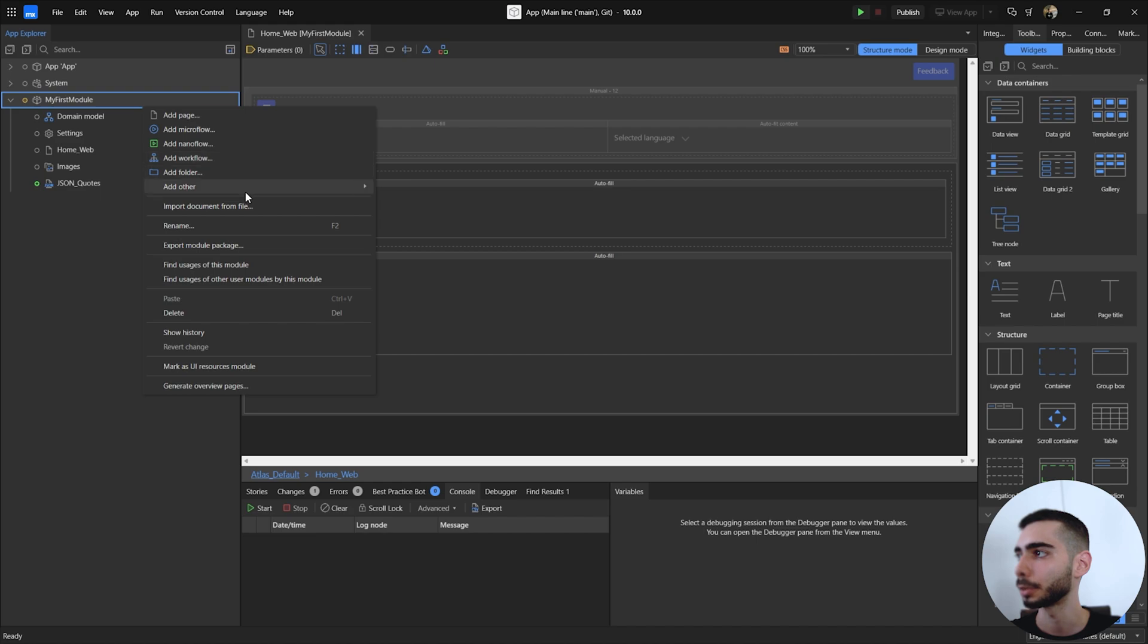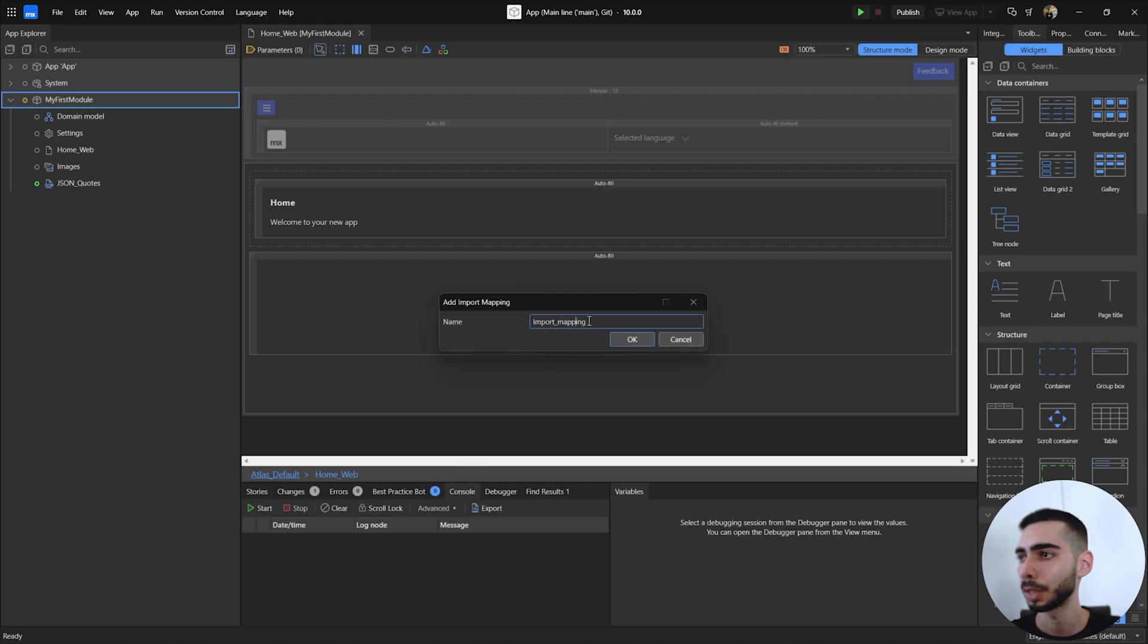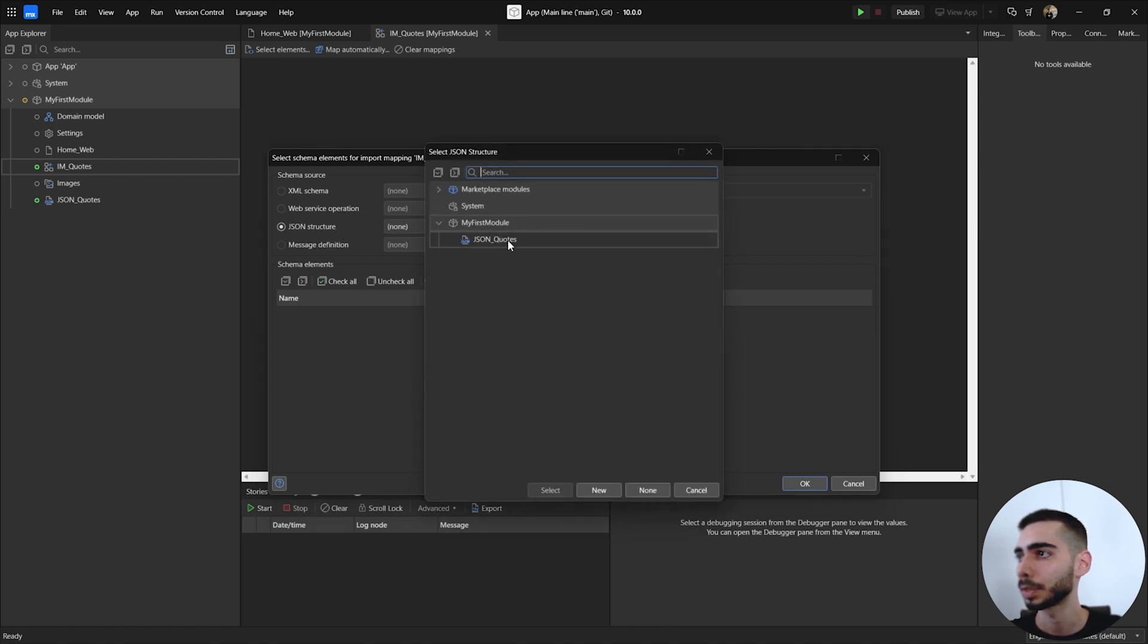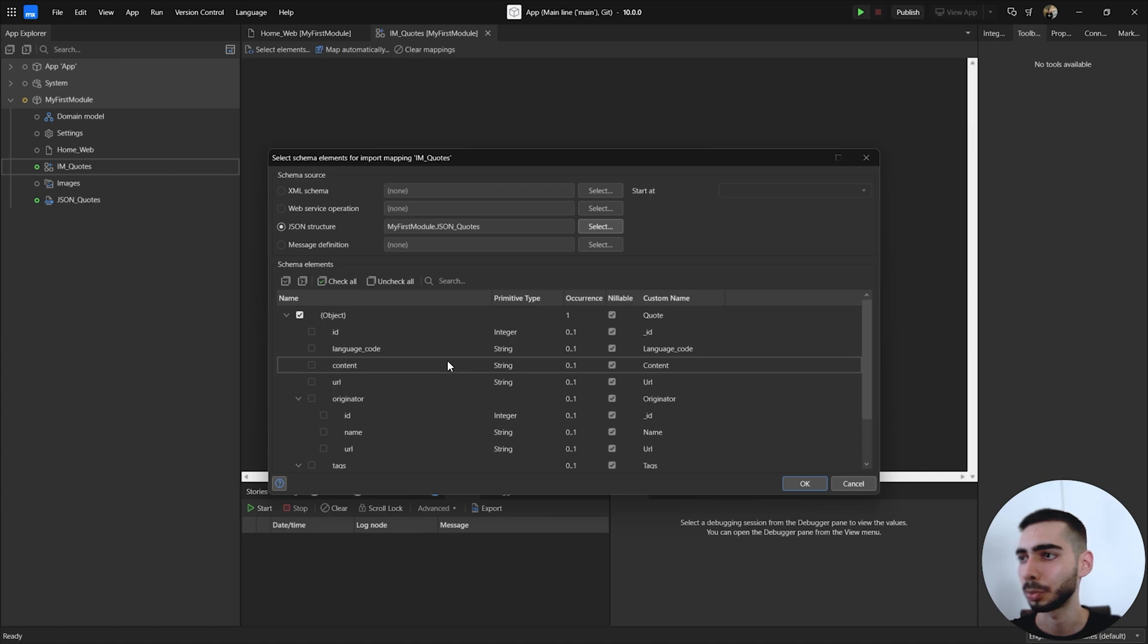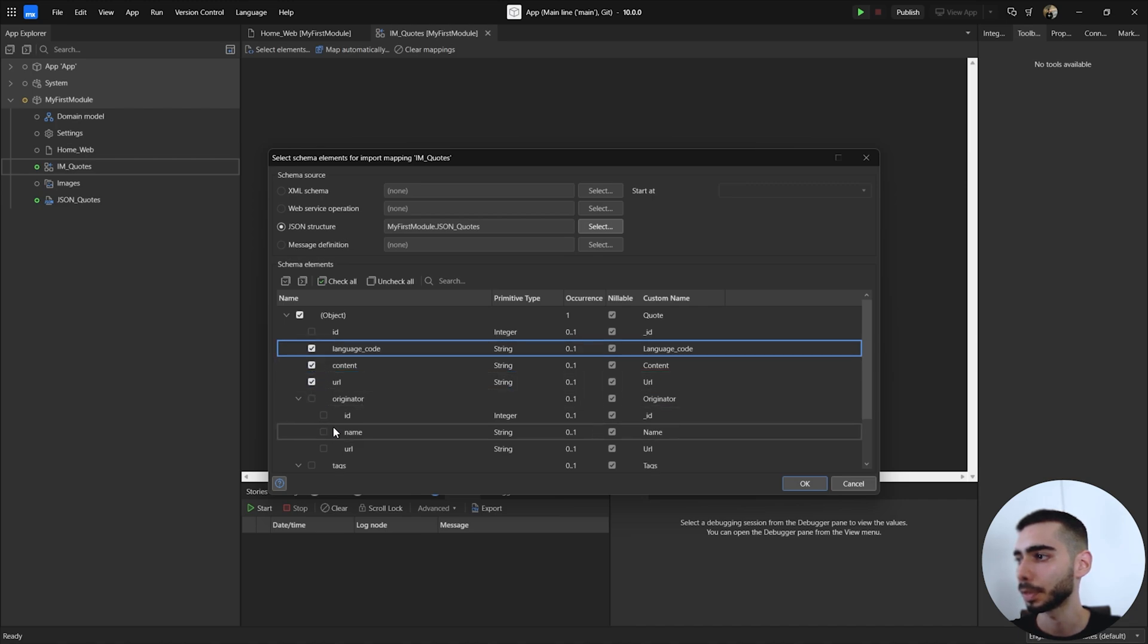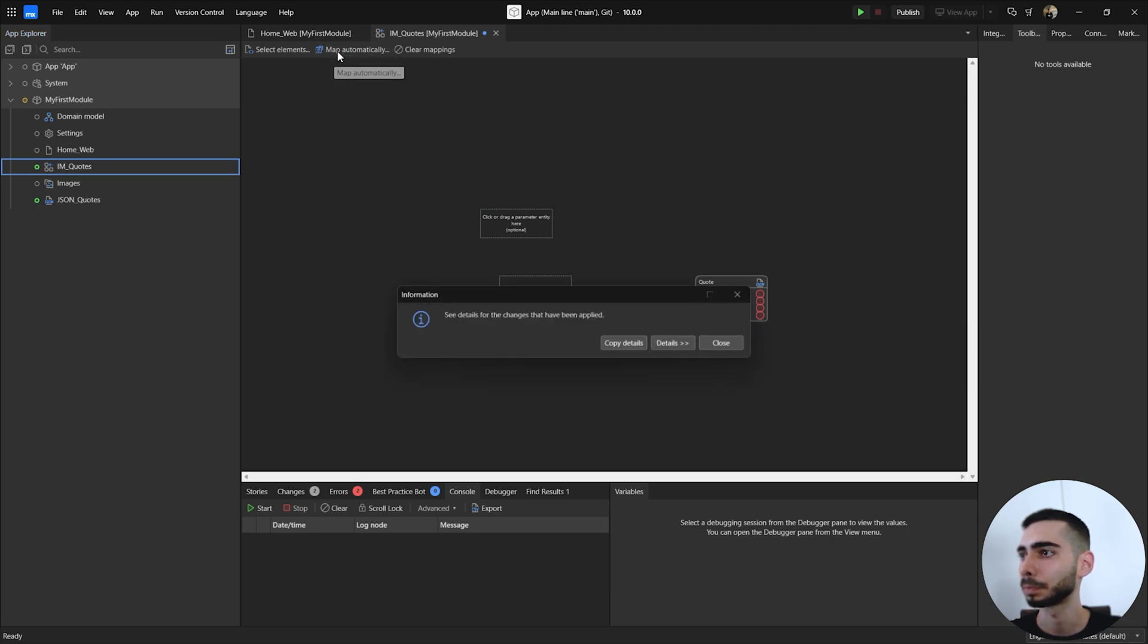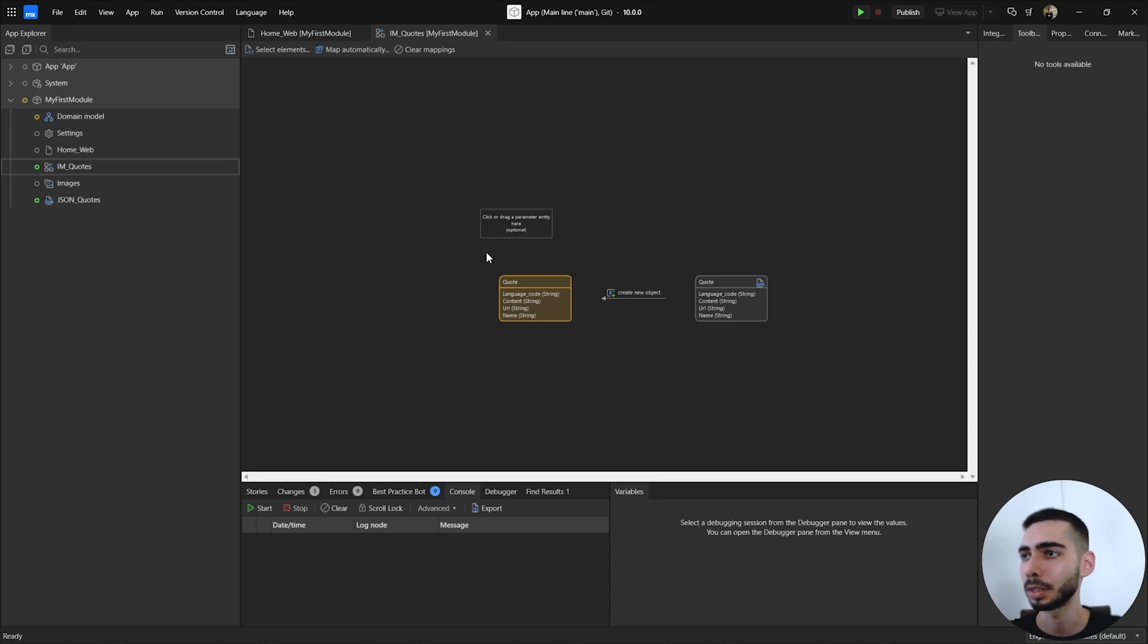Now we can also create an import mapping to use this JSON. So click in import mapping. Let's change the name to IM underscore codes. Click OK. And here we are going to select JSON structure as a schema source. Click in select, select JSON codes. And now we can select the attributes that we want to use. In our case we can select content, URL, language codes and also name. Click OK and you can click in map automatically.